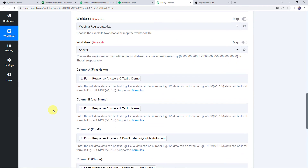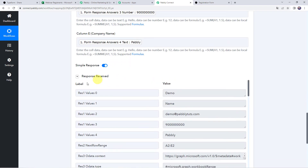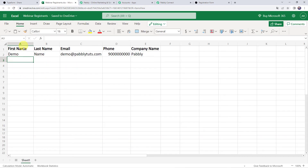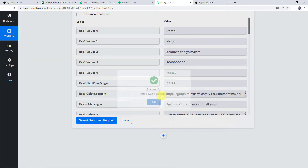We have mapped all the details. Now let's click on Save and Send Test Request. The response is received — it means the details are added to our Excel spreadsheet. Let's check it by refreshing the spreadsheet. We can find the first name as Demo, last name as Name, email address, phone number, and company name. All the details of the registrant are entered. Let's move back to Pabbly Connect and save this workflow. Data saved successfully.